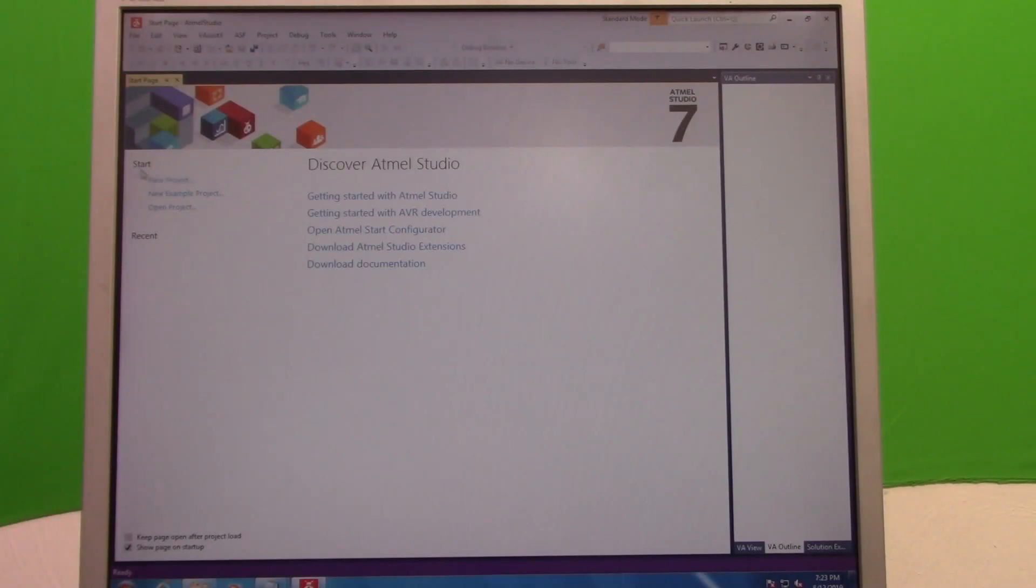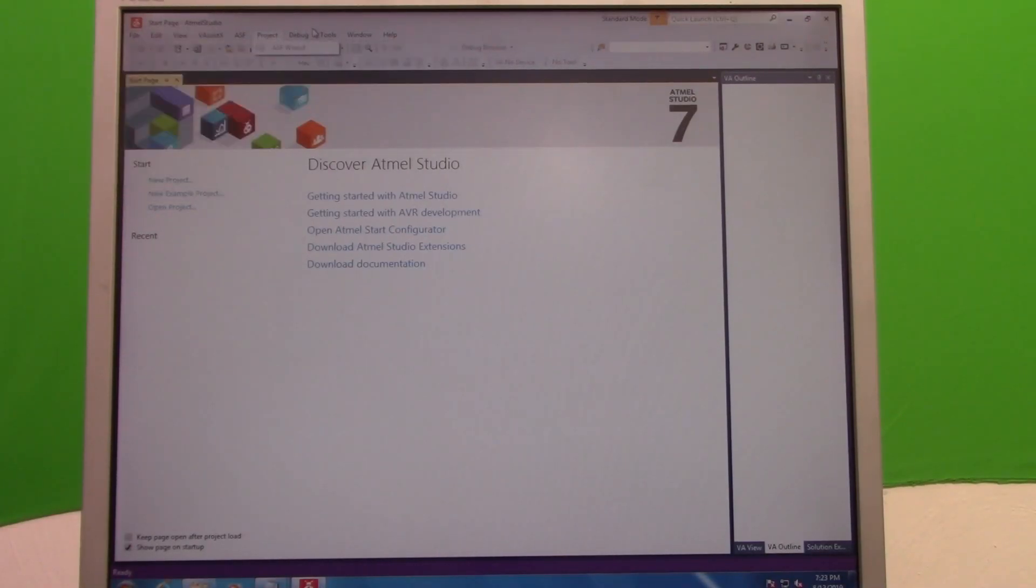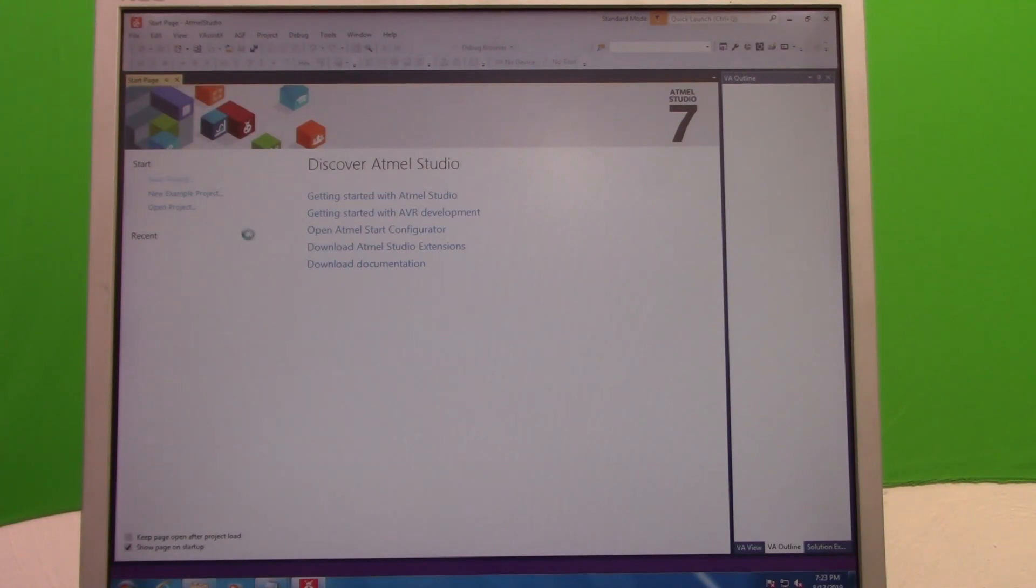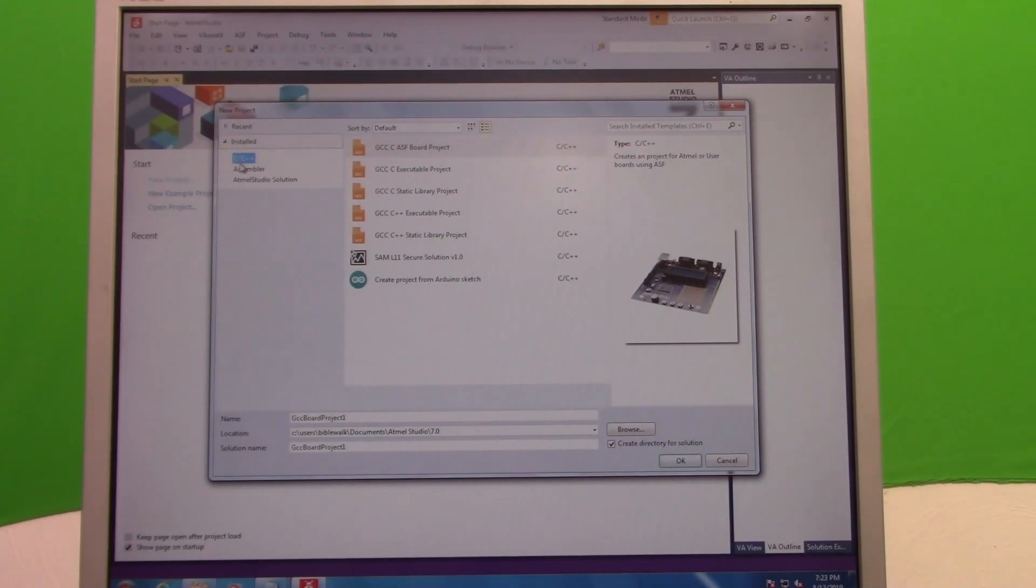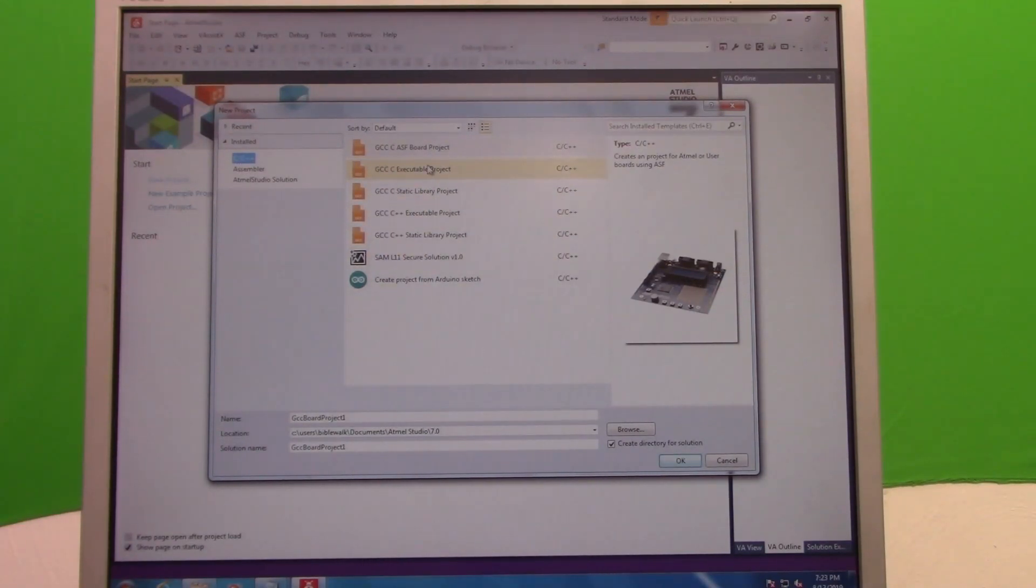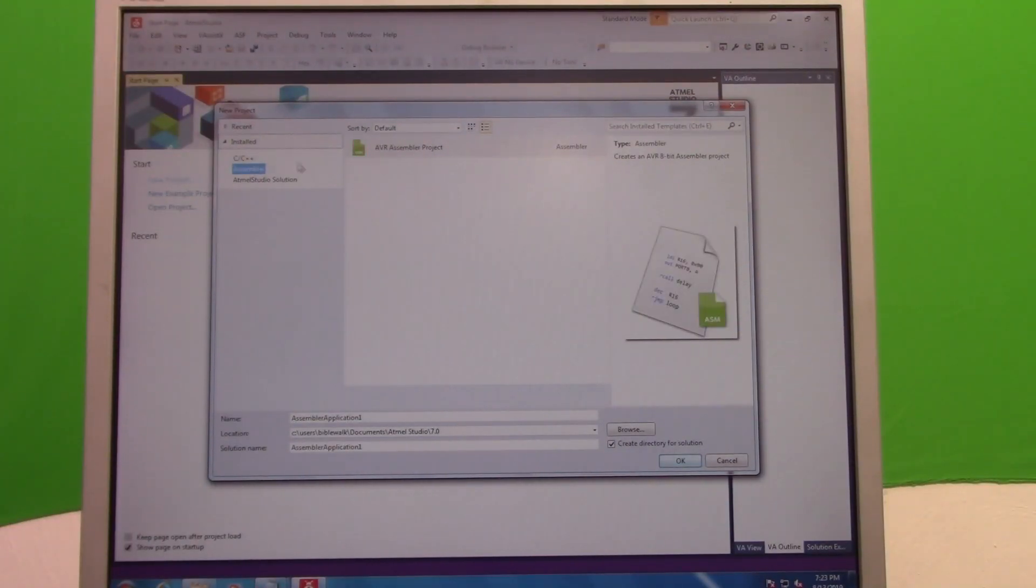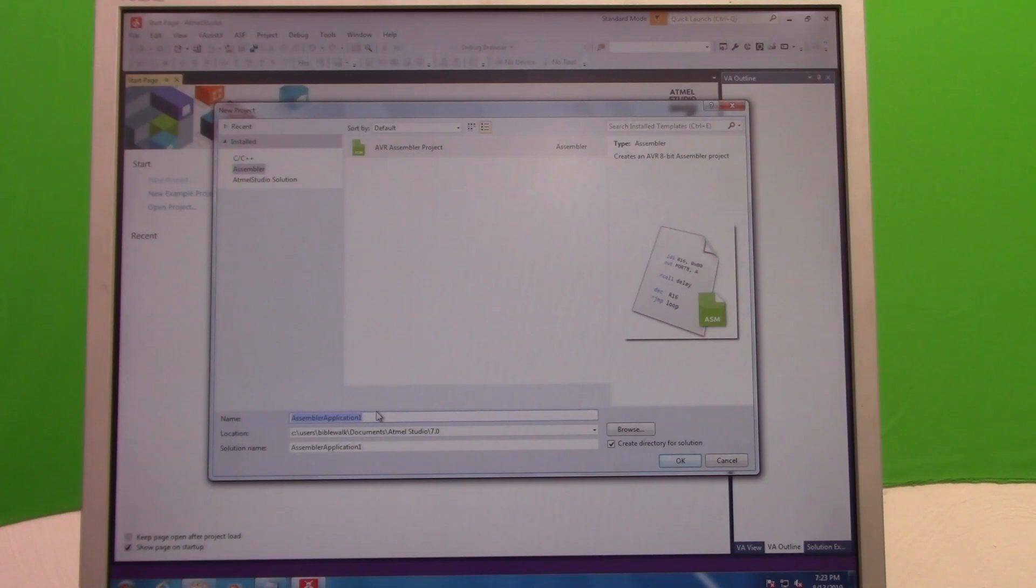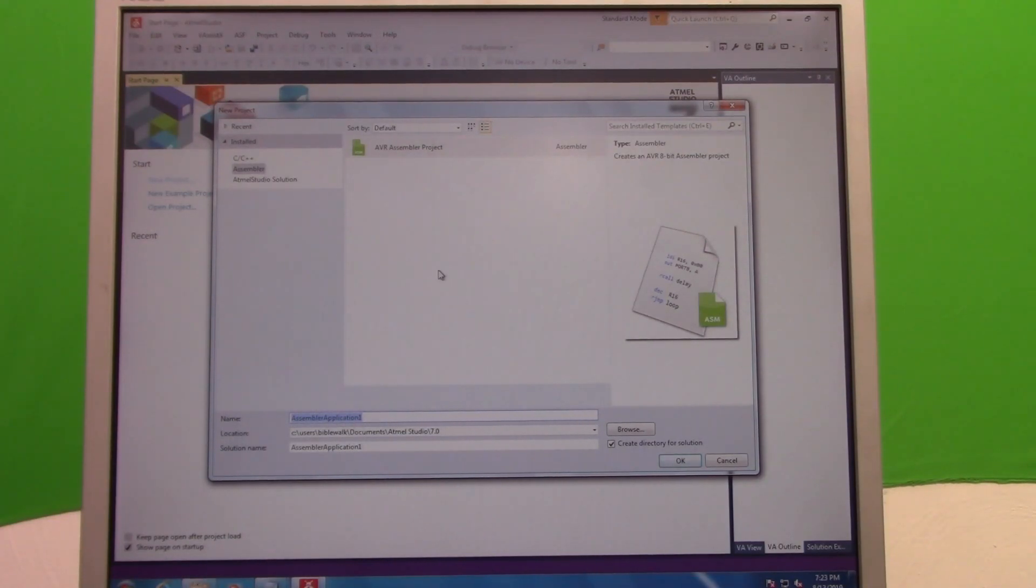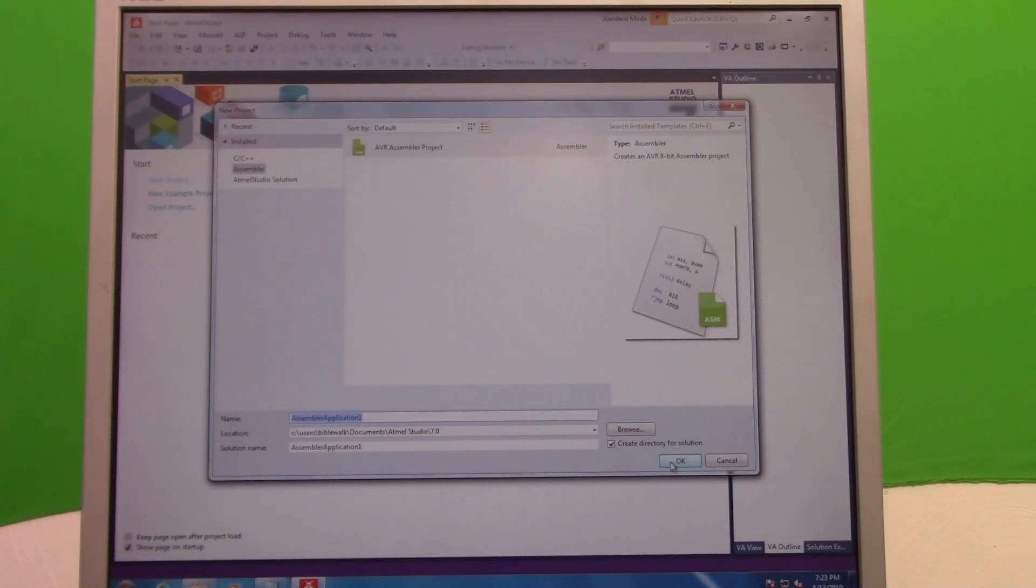Over here on Start it says New Project, or you can go File and New Project. So we're going to go ahead and go New Project. And you get to pick. The first option here we have C and C++, and you have a couple of different options here. But let's go ahead and try Assembler, AVR Assembler Project, and down here you can name it here, but you don't have to name it anything particular, it'll just give it Assembler Application One. If you want to keep it like that, that's fine, and just click OK.